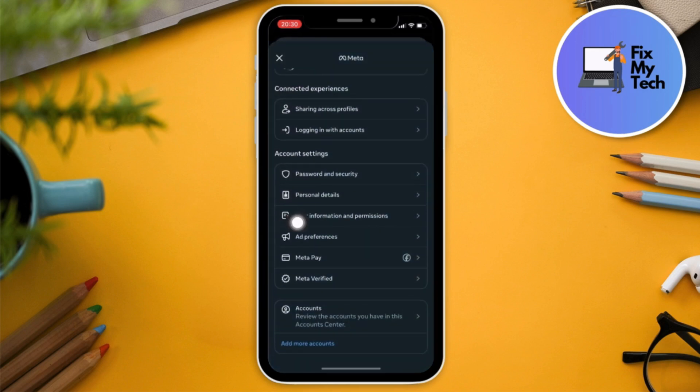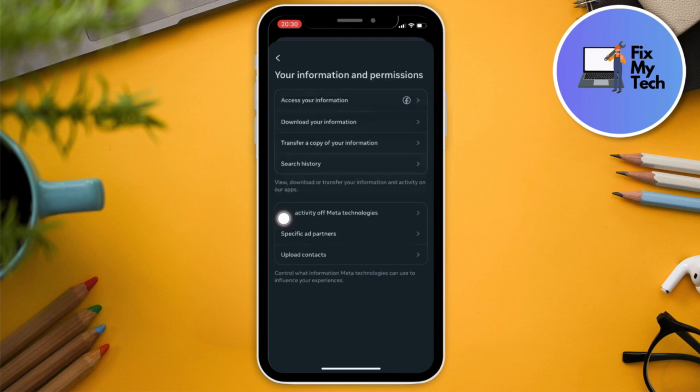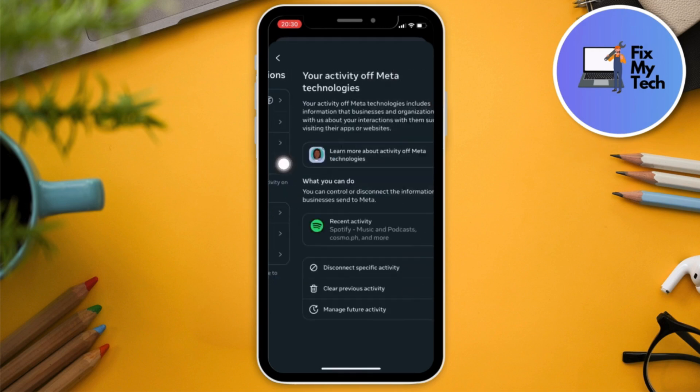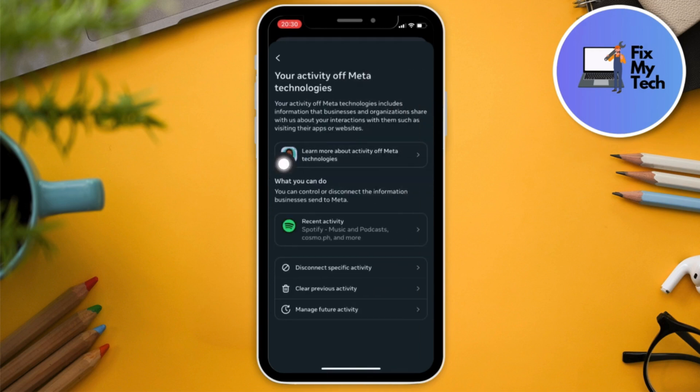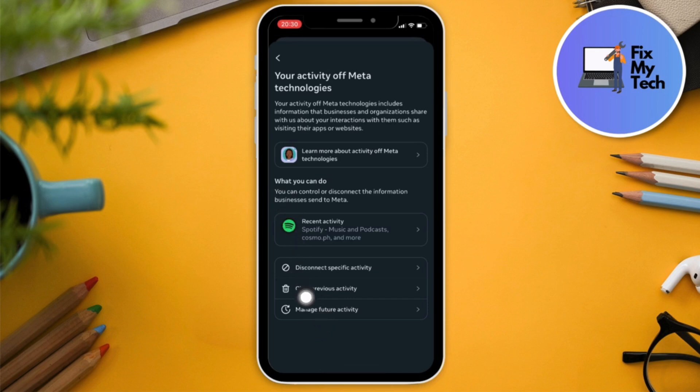Look for the one that says Activity of Meta Data Technologies. Now you're going to have this option to disconnect specific activity, clear previous activity, and manage future activity. Go for Clear, of course.